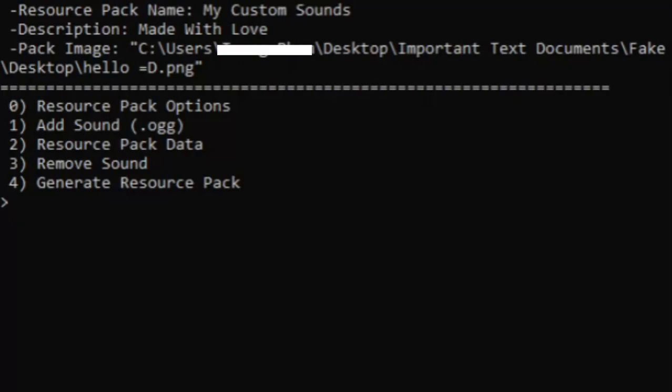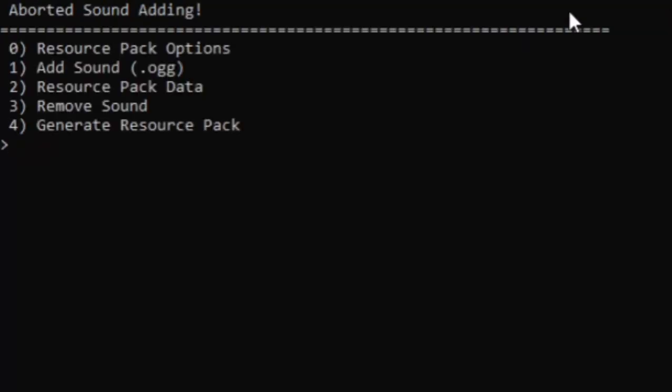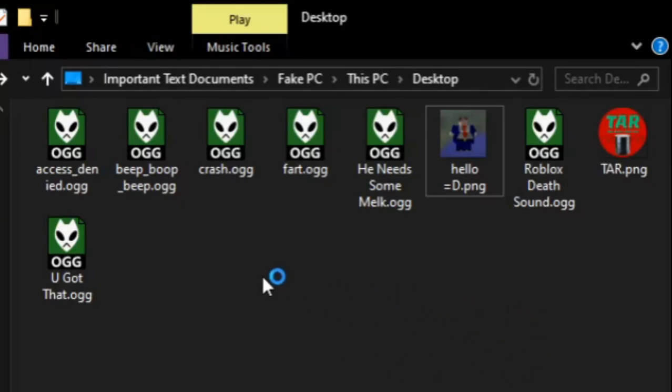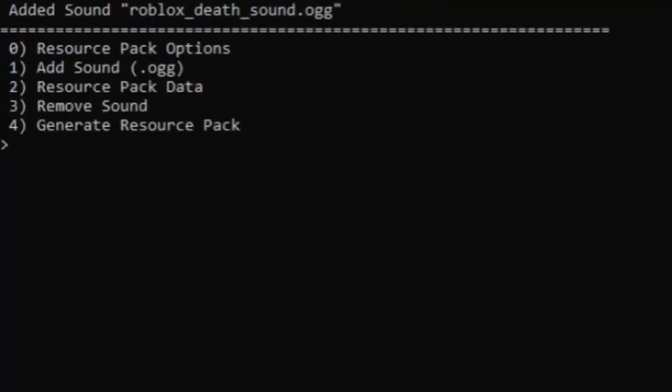Now we should add some sounds. We click one to add sound, and it says 'drag and drop the sound file into the console or type abort to abort.' If we type abort, it cancels the operation. Let's add the Roblox death sound.